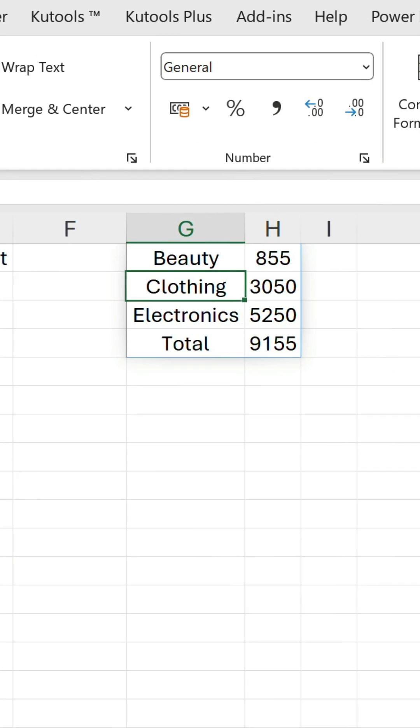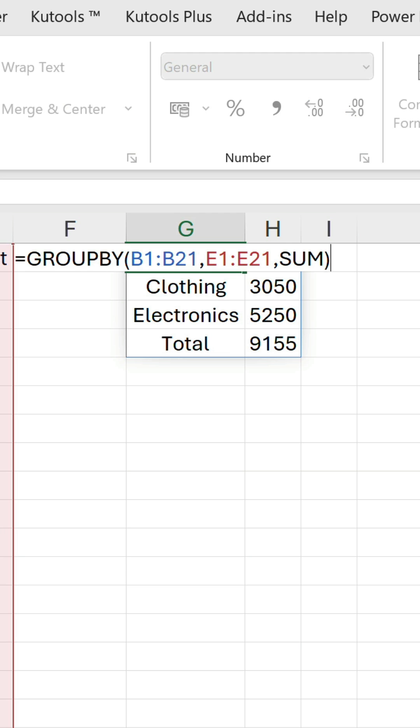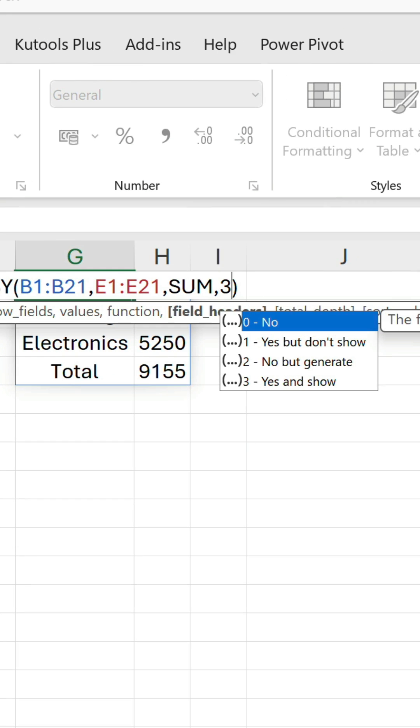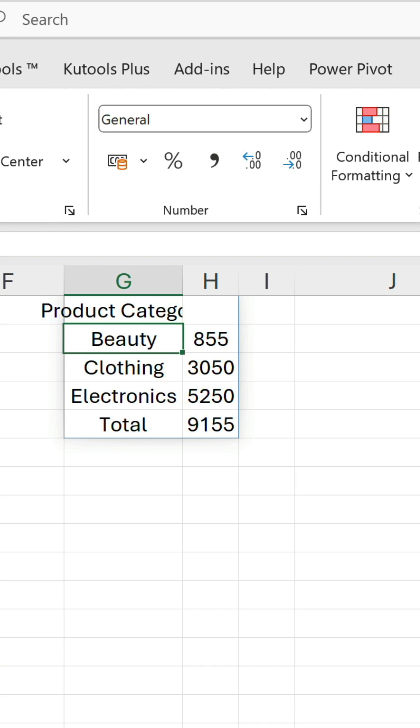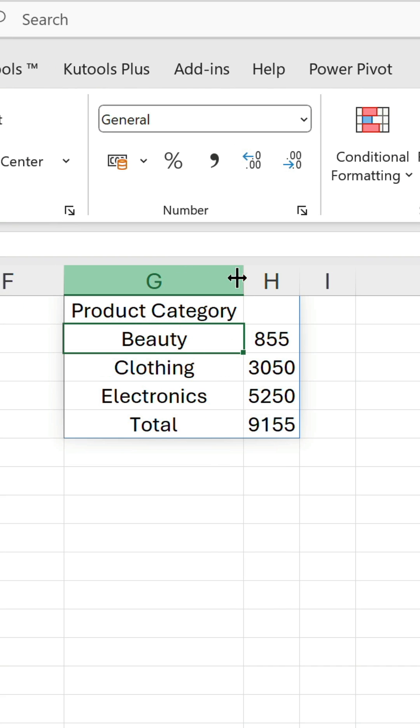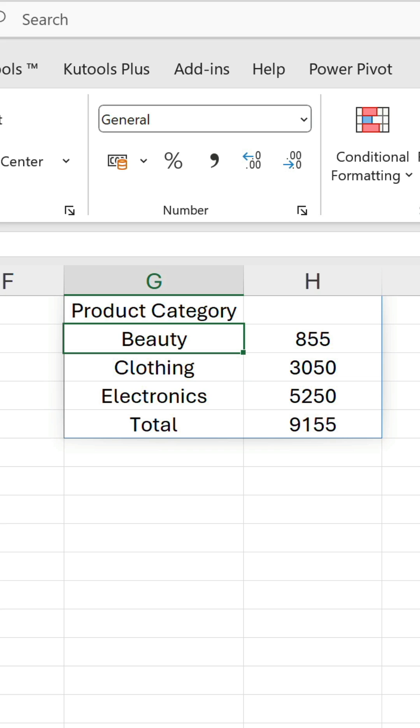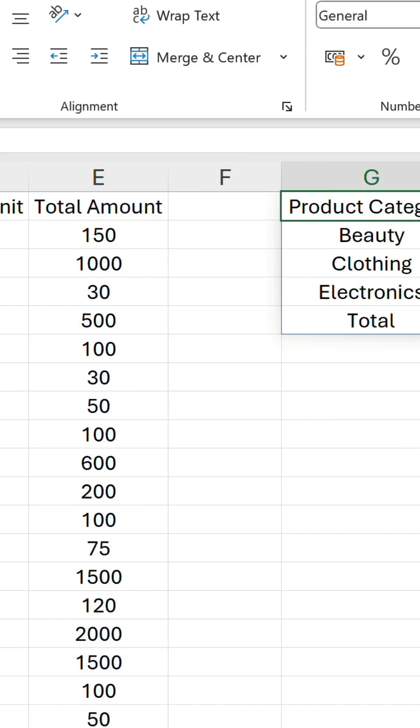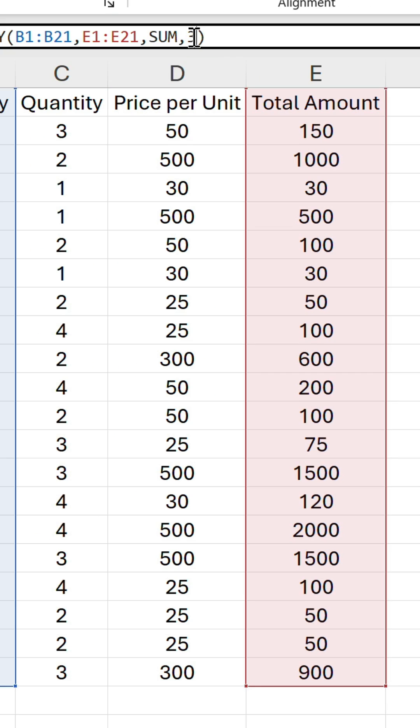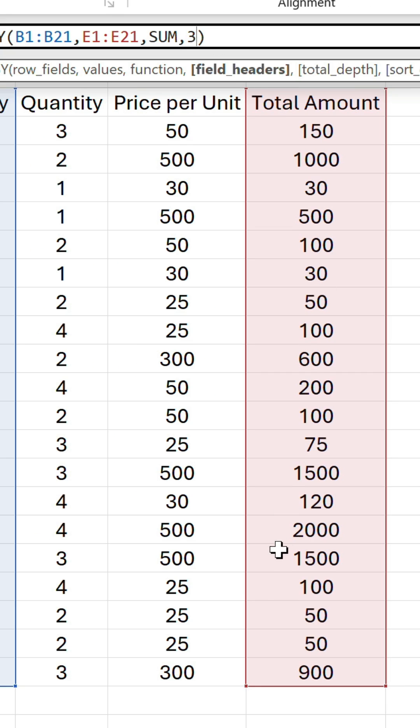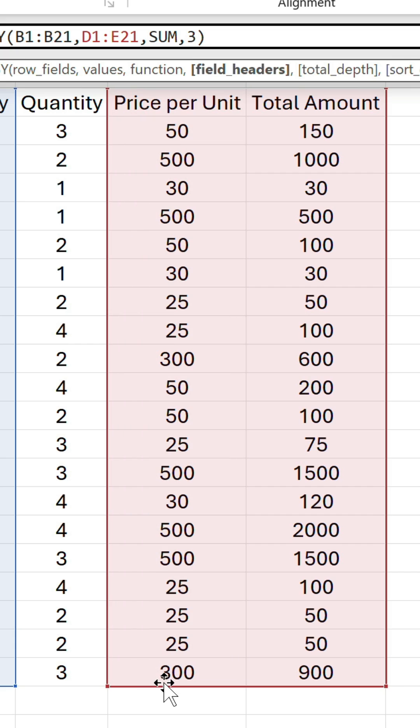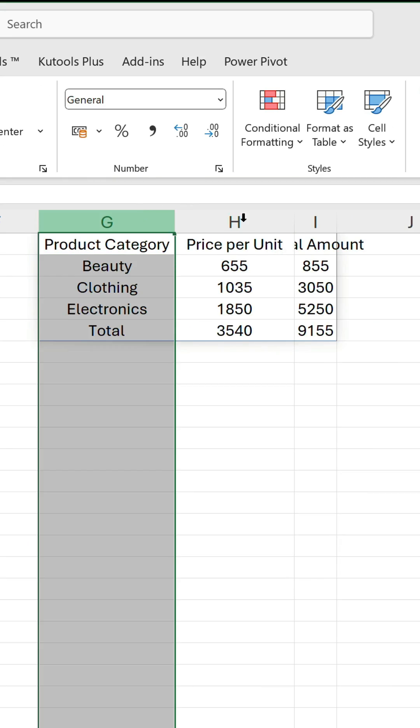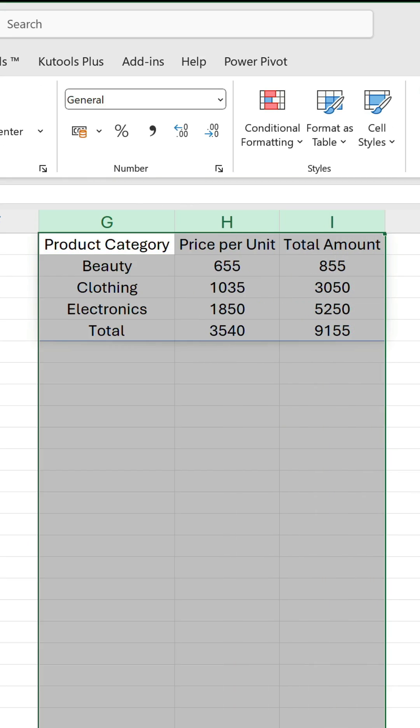So far, we've used the three compulsory arguments. The first optional one is for field headers. Let's use three for that. It seems like there's a bug here because it's only displaying one of the headers. If I change this reference to include the adjacent column, they all appear. I'm sure that will get sorted out though.